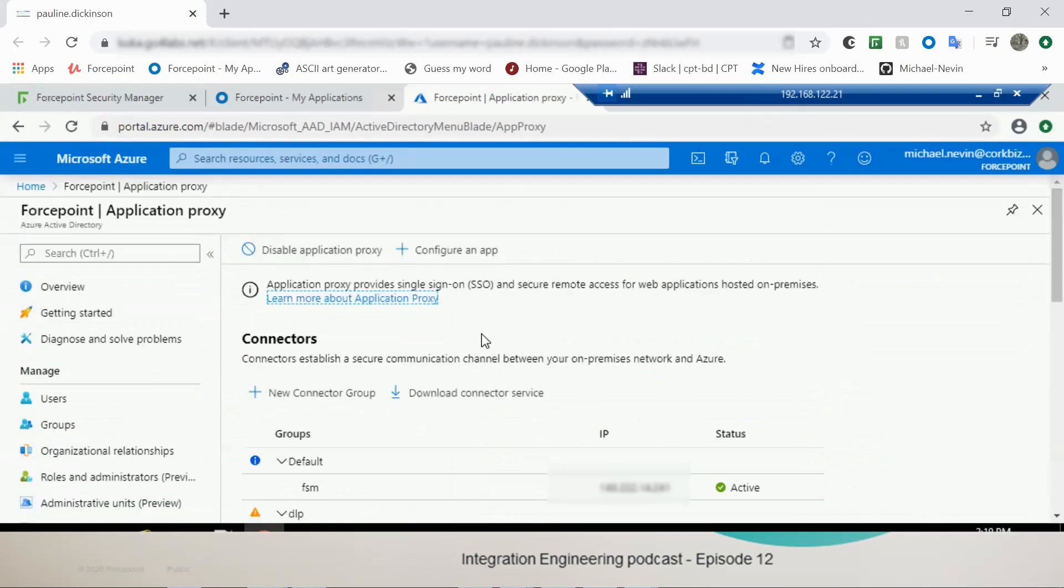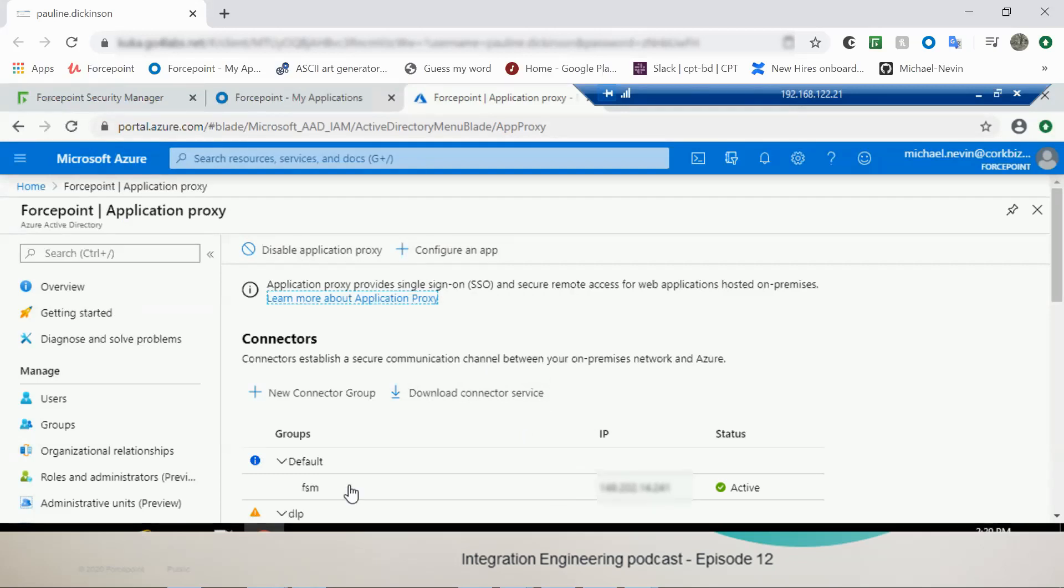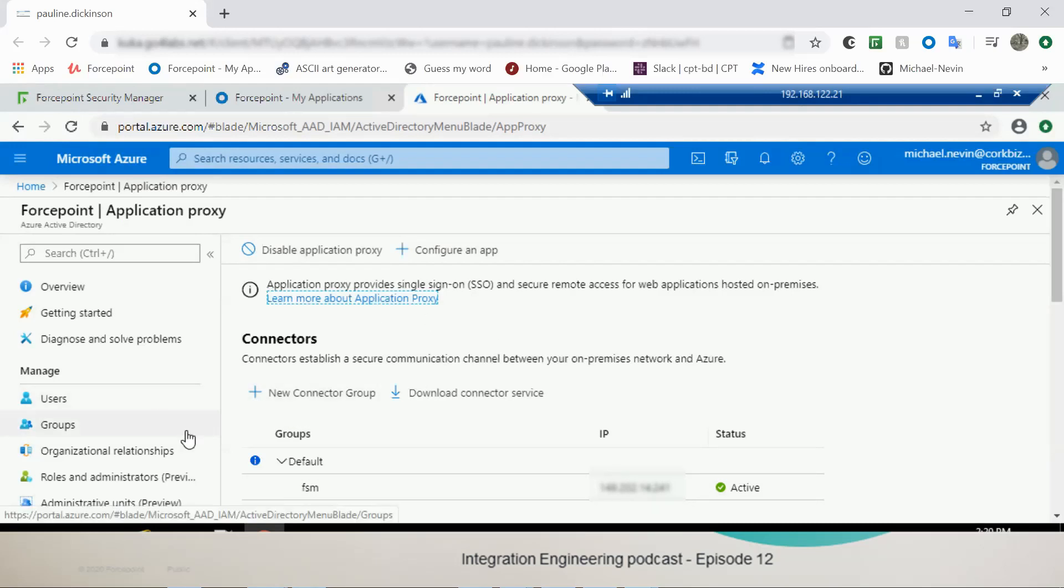And I'm going to scroll down to an option here called Application Proxy. So using the download icon here, go for the Download Connector Service. That will set up a little program to install the Application Proxy connector, which will then connect to Azure. Once it's installed, a new machine that has been installed with the connector should show up here under Default. And we're going to configure our app so that we can get remote access to the FSM.